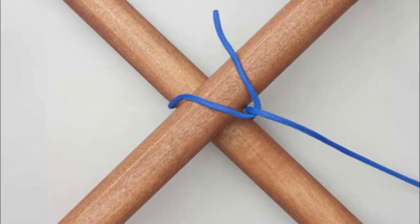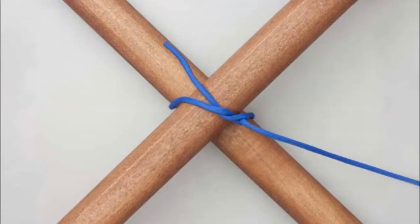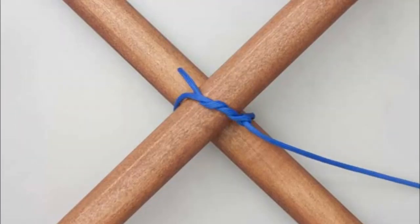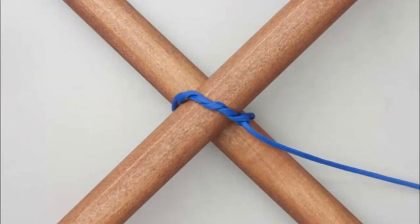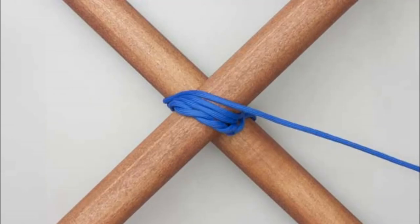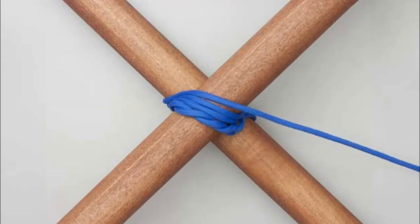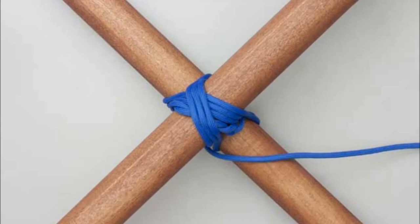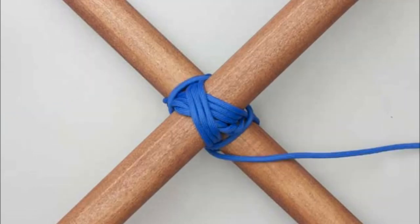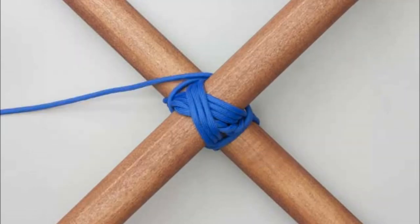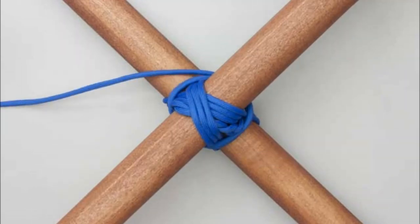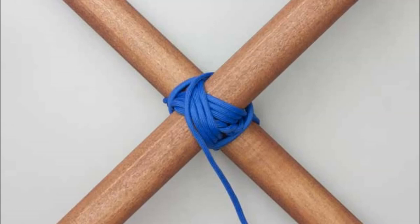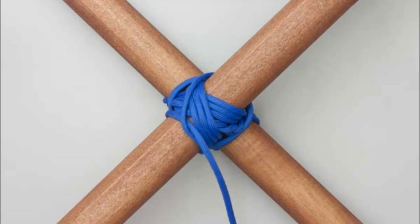Next is the diagonal lashing. Make a timber hitch around both poles. Wrap the rope 3-4 times around tightly one direction and 3-4 times the other direction. Then tighten the lashing around 3-4 times.